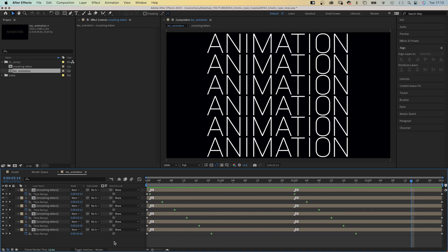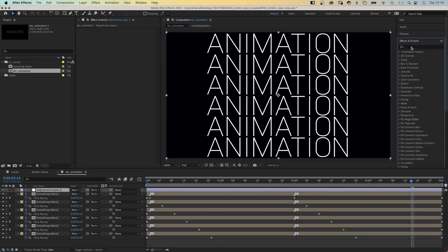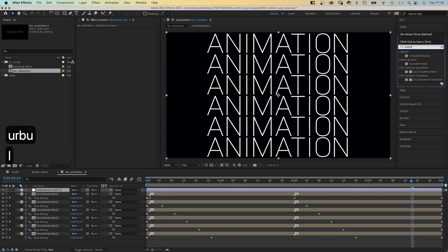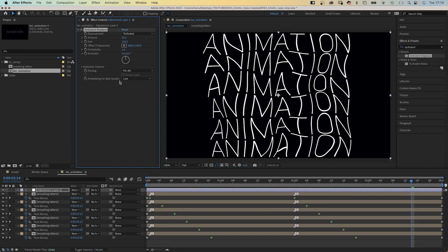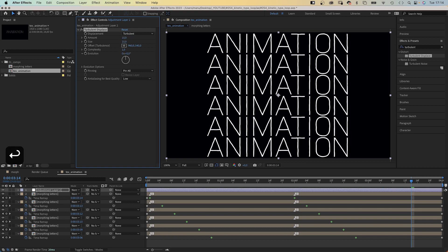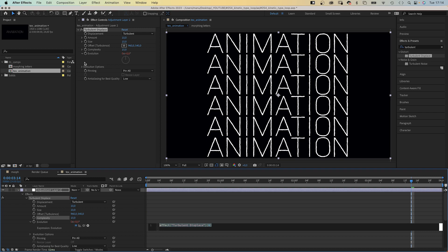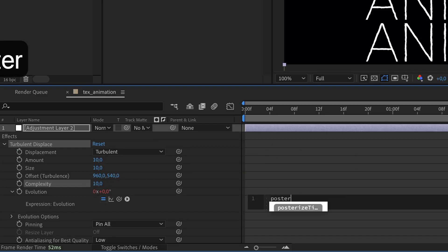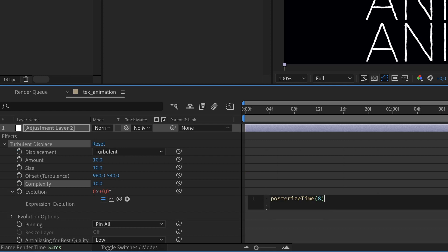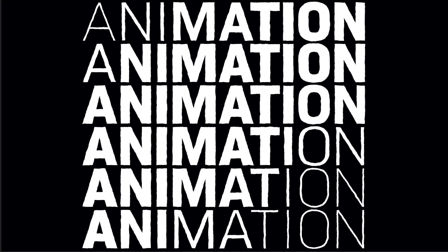Let's add an animated texture to give it a unique style. We add an adjustment layer (Shift+Cmd/Ctrl+Y) and add Turbulent Displace. Use the Effects and Presets window to find it. We set Amount to 10, Size to 10, and Complexity to 10. Then we animate the evolution with an expression — hold Alt or Option while clicking on the stopwatch. We use Posterize Time with 8 in parentheses, semicolon, then add time asterisk 1000. And the letters get a slightly animated scribbled look.